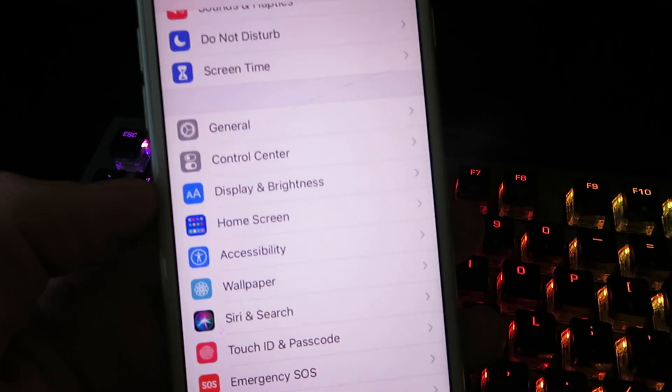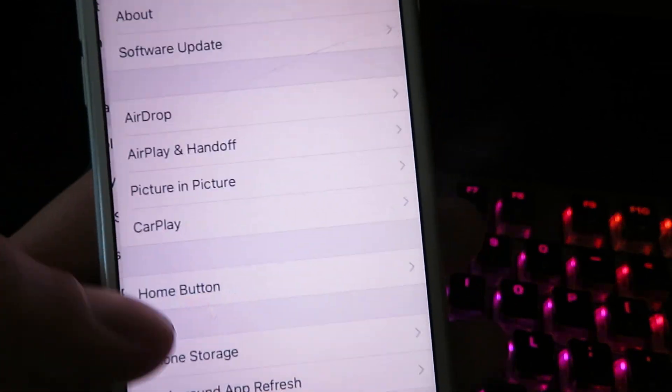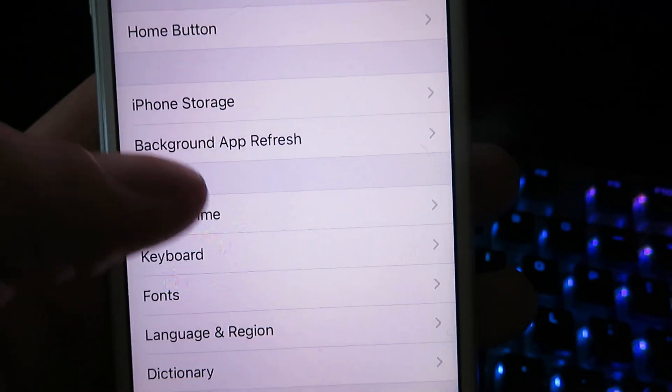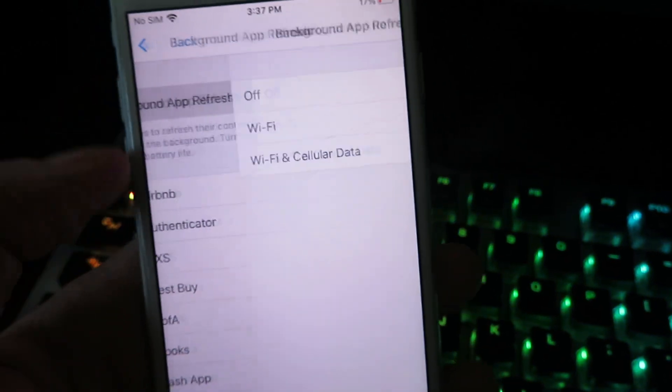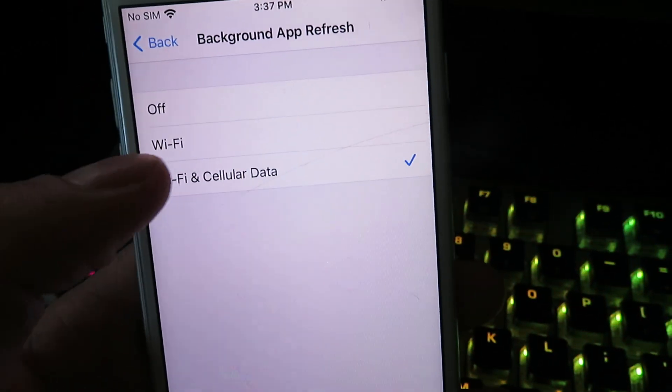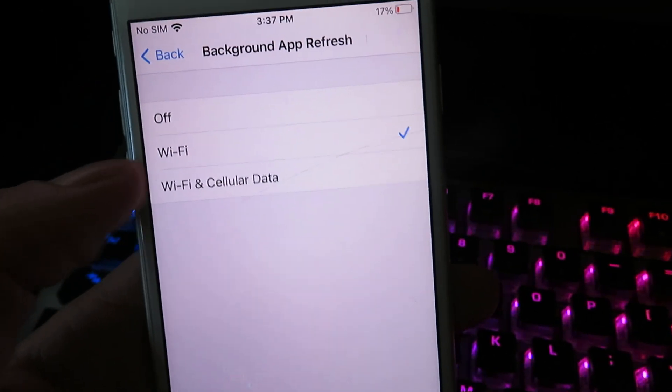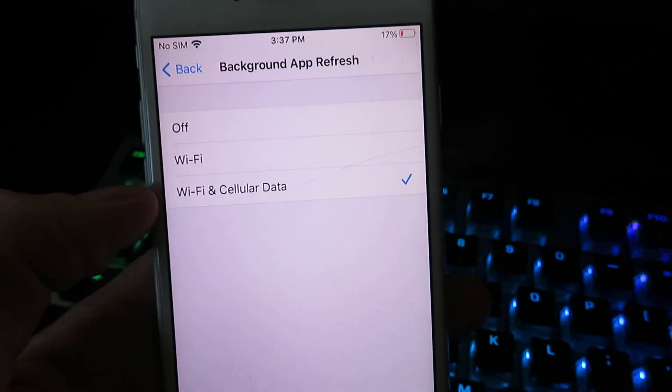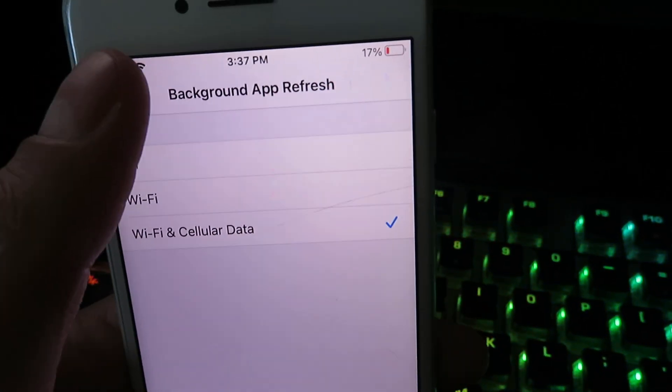We're going to click on General, click on Background App Refresh, and you want to make sure it's set to either Wi-Fi or Wi-Fi and cellular data. Once you have that checked off, click back.